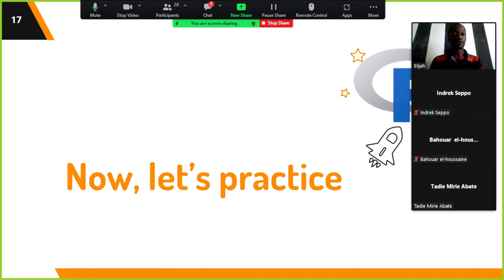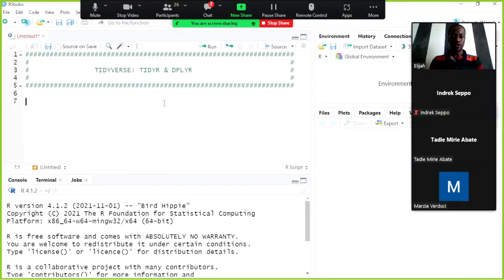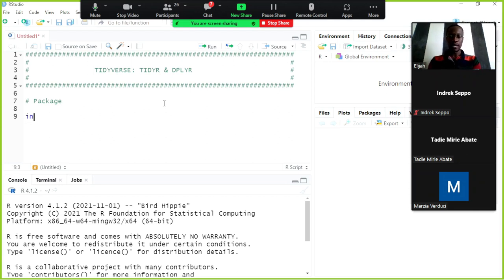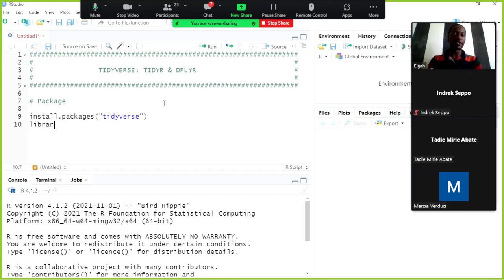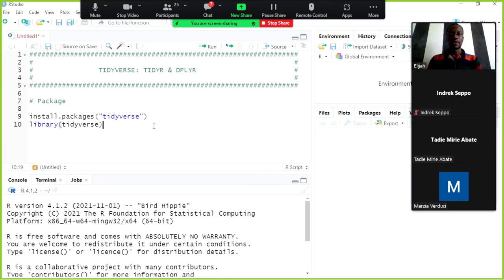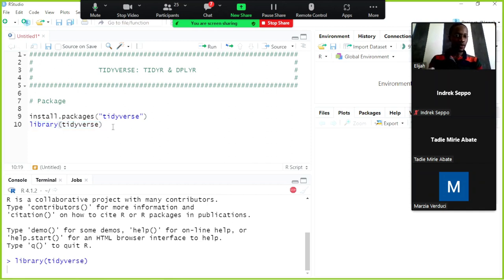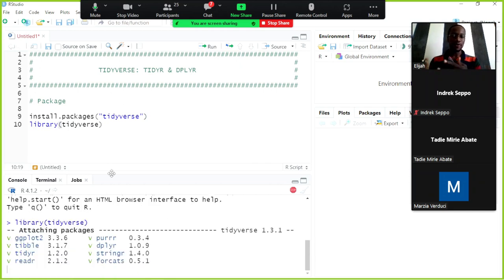Now let's go into R and demonstrate how to use tidyr for reshaping data. First, install the tidyverse package using install.packages('tidyverse') if you don't have it, then load it with library(tidyverse). After loading, you'll see all the packages contained in the tidyverse collection listed in the console.